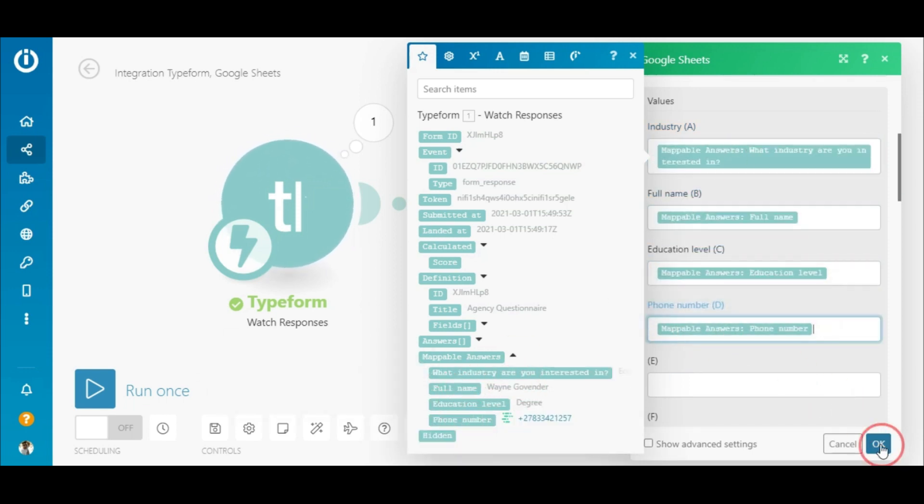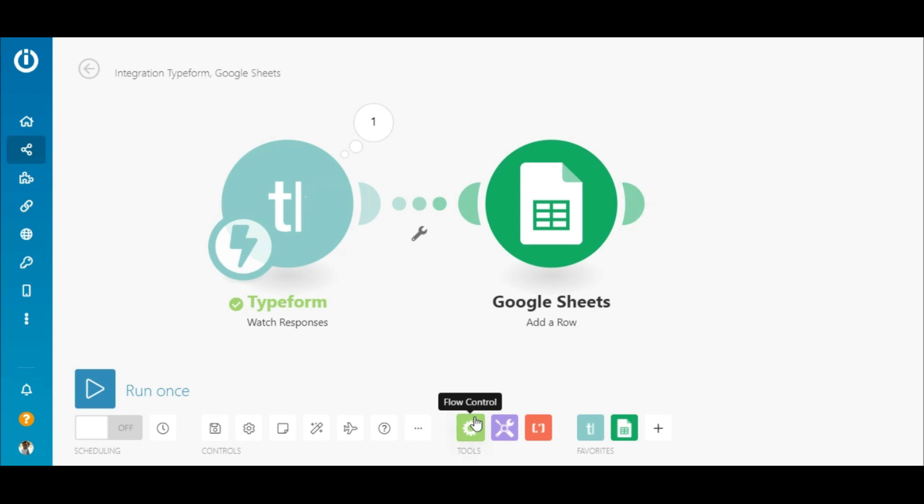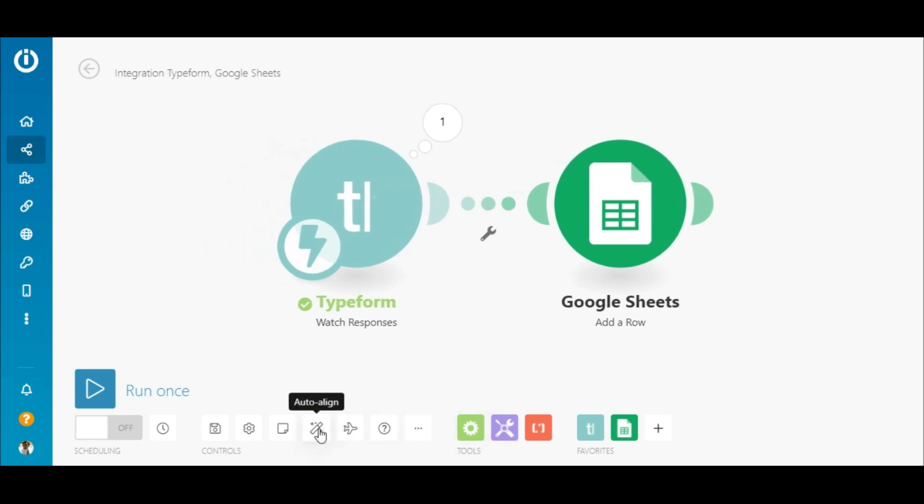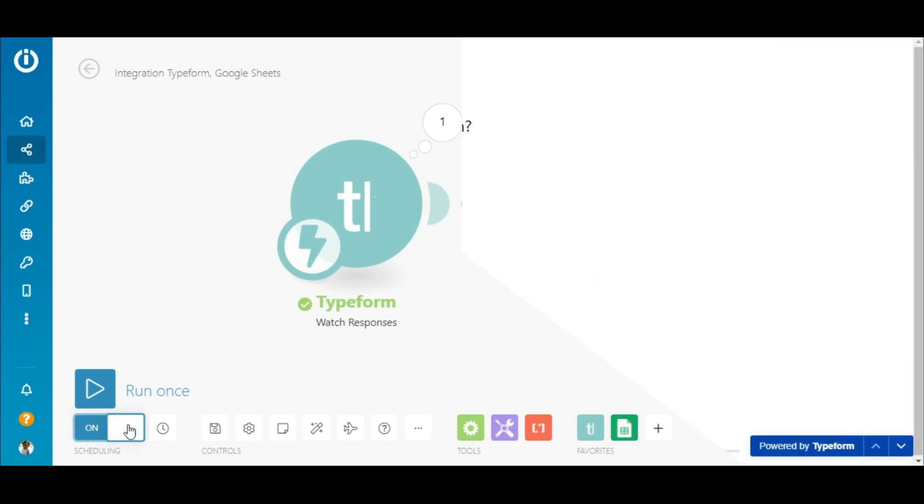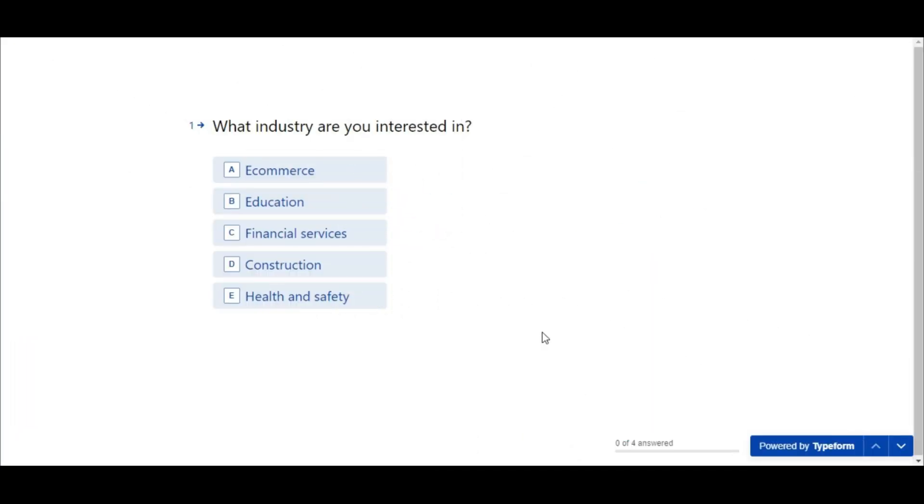And that's it. It's important to test the scenario, but first, let's save it. All I need to do now is switch the scenario on by toggling the switch here, head over to Typeform, and submit the responses again.